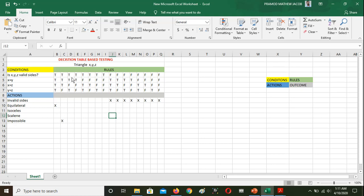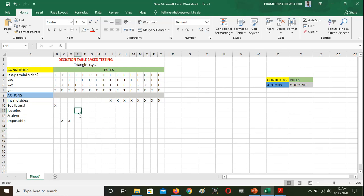The next condition: valid sides, x equal to y is true, x equal to z is false, y equal to z is true — two sides are the same, so this is an isosceles triangle. Next: x equal to y is false, x equal to z is true, y equal to z is true — again two sides equal, isosceles. Another combination: x equal to y false, x equal to z false but y equal to z true — also an isosceles case.